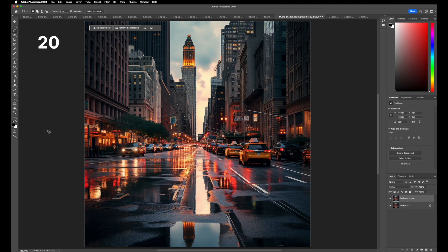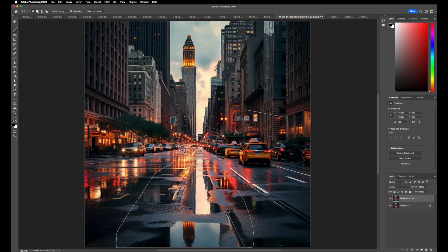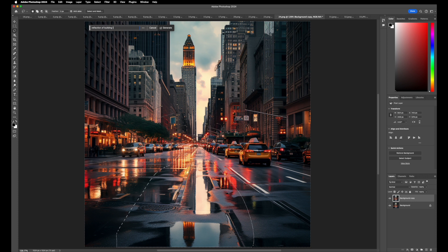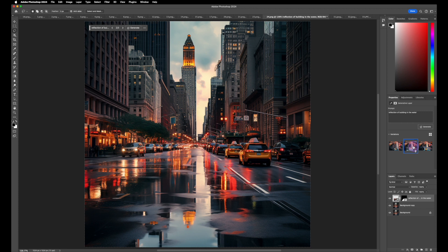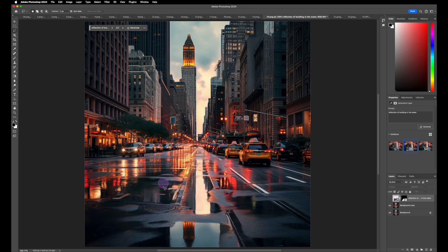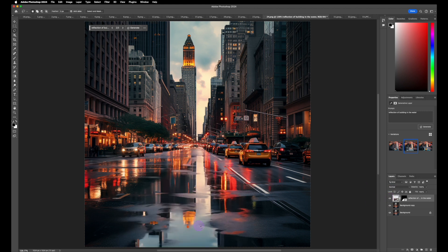Let's say we want to change our scene a bit. I like the reflection of the building in the water, so maybe we can expand on that. Hit Generative Fill, type in 'reflection of building in the water,' and hit Generate. We do get several options. I like this one — it's a little subtle, but it removed imperfections on the street and adds an aesthetic with the building and reflection.